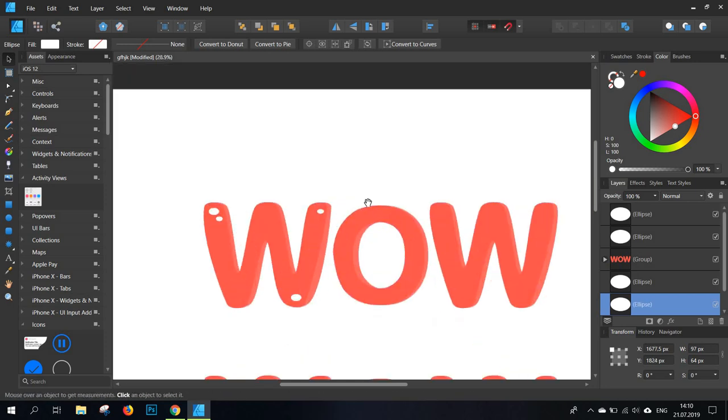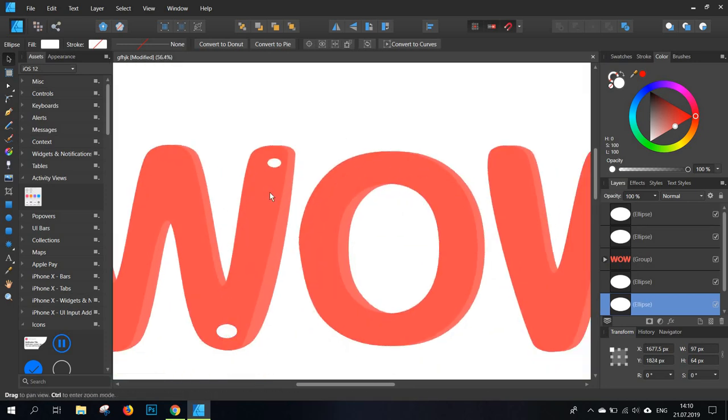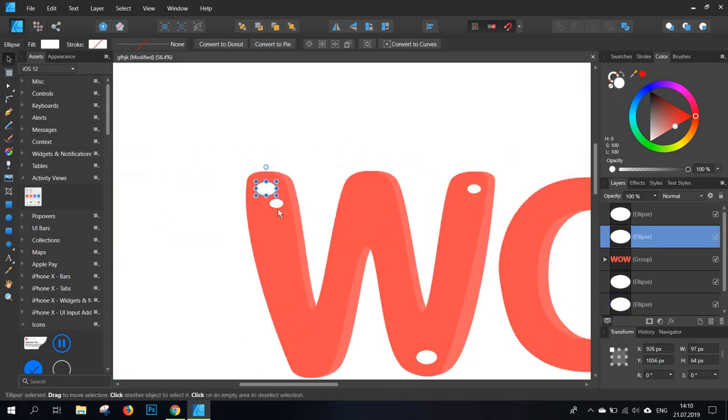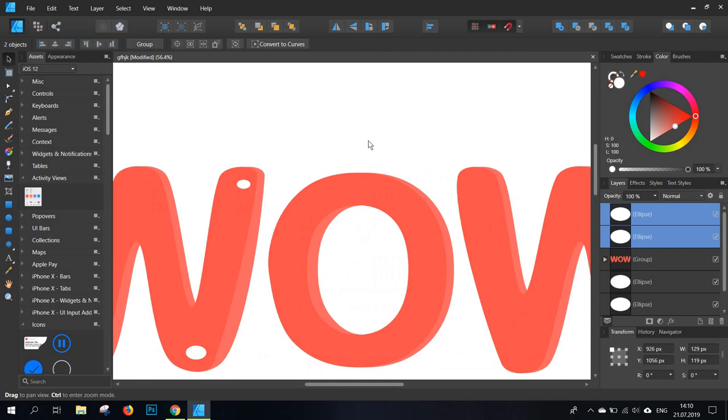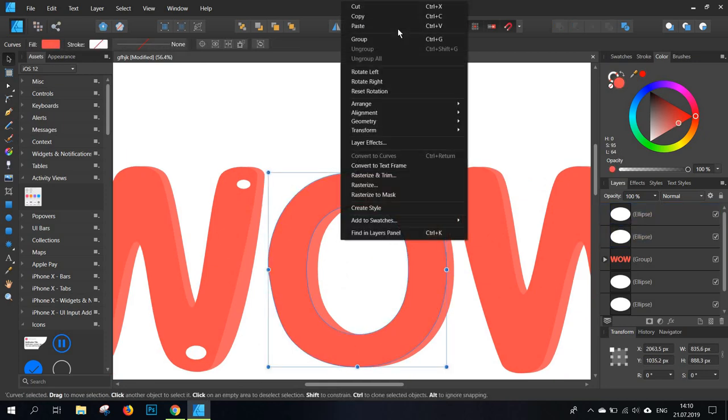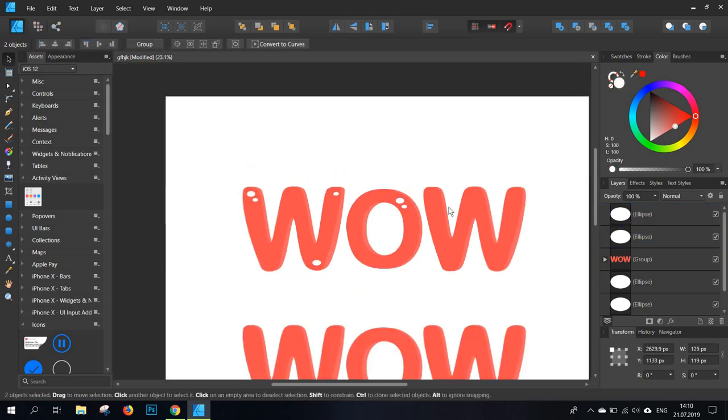Remember, it doesn't have to be perfect. Again, I'm selecting these, click on one, press shift, click on the other, copy. Then I'm just pasting them, either with paste or ctrl v, moving them here.